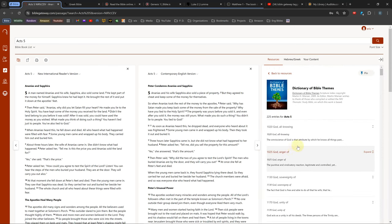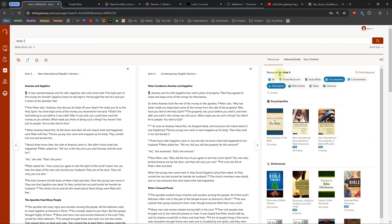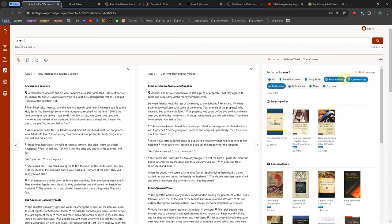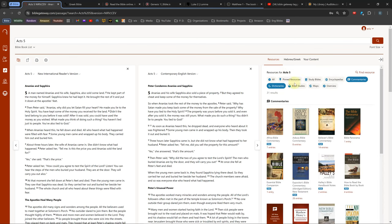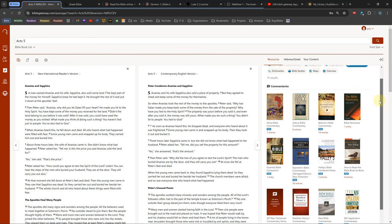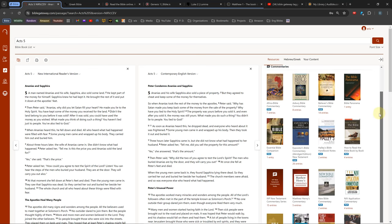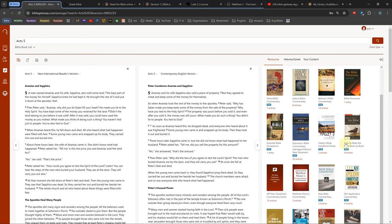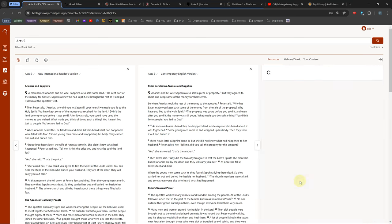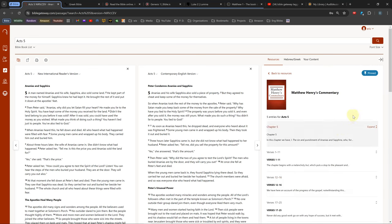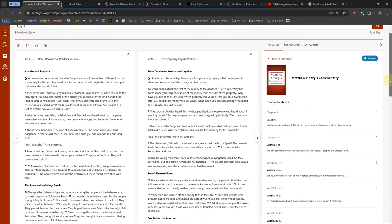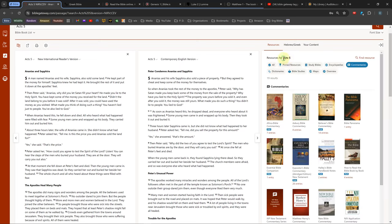The commentaries tab shows all the commentaries that have something about your current chapter. The number of entries below each commentary is the amount of sections or verses that commentary has about your current chapter. If you really like a certain commentary or dictionary, you can open it and click the pin icon on the right. This will add it to the pinned resources tab.